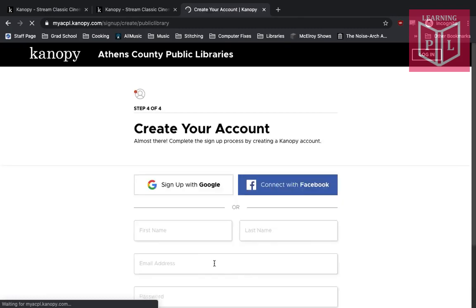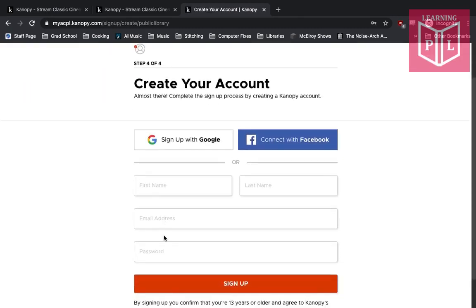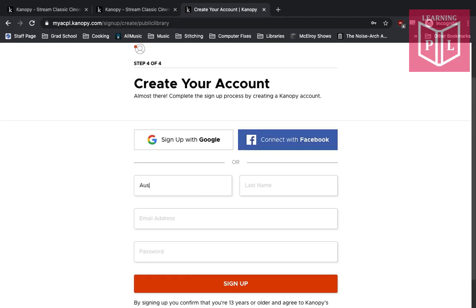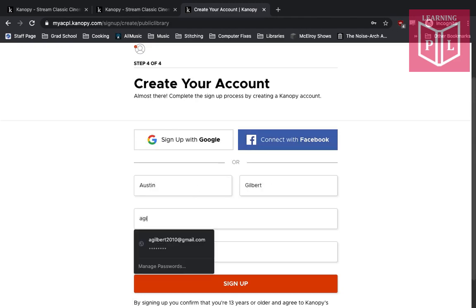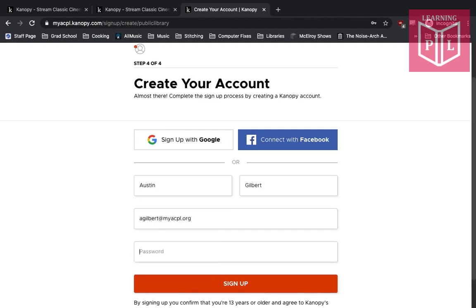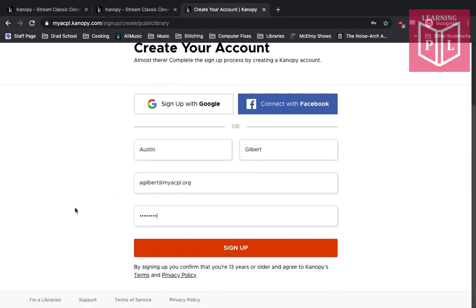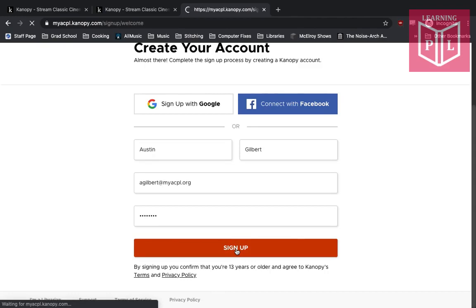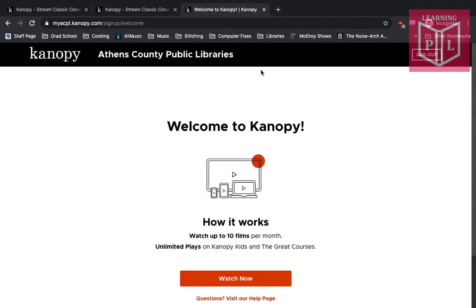Wait a moment and here we'll create a Canopy account. You can sign up either with an existing Google or Facebook account, or if you don't want to link either of those, you can type in your information. Just type in your email and create a password. Hit sign up, confirm that you're 13 years or older, and after just a moment it'll say welcome to Canopy.